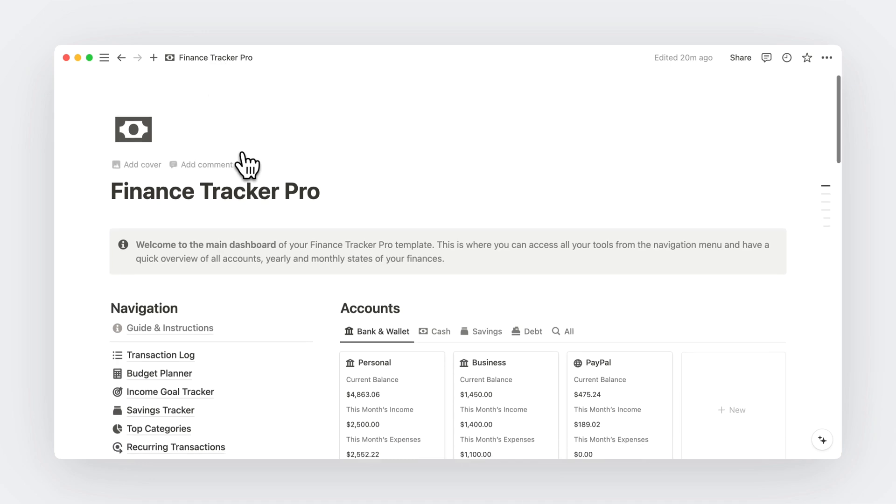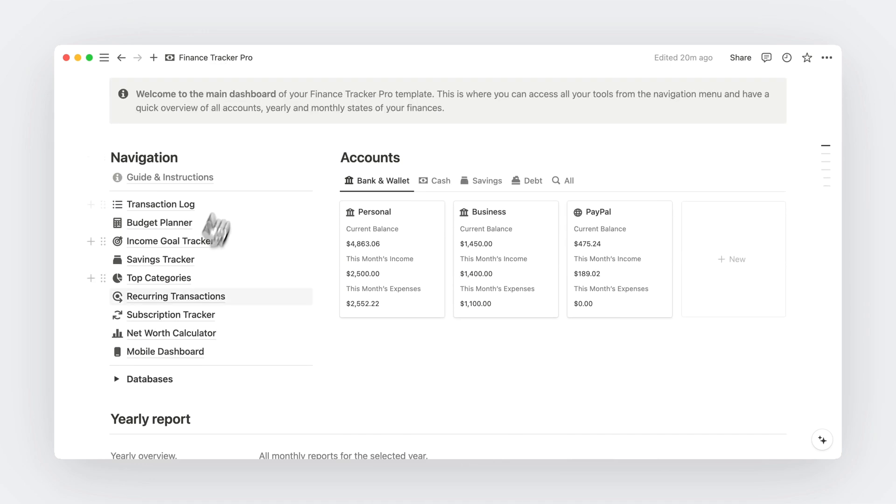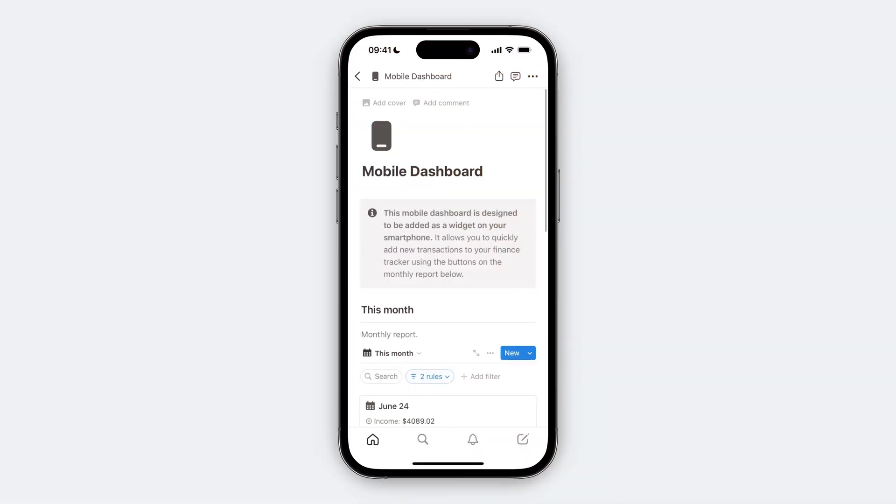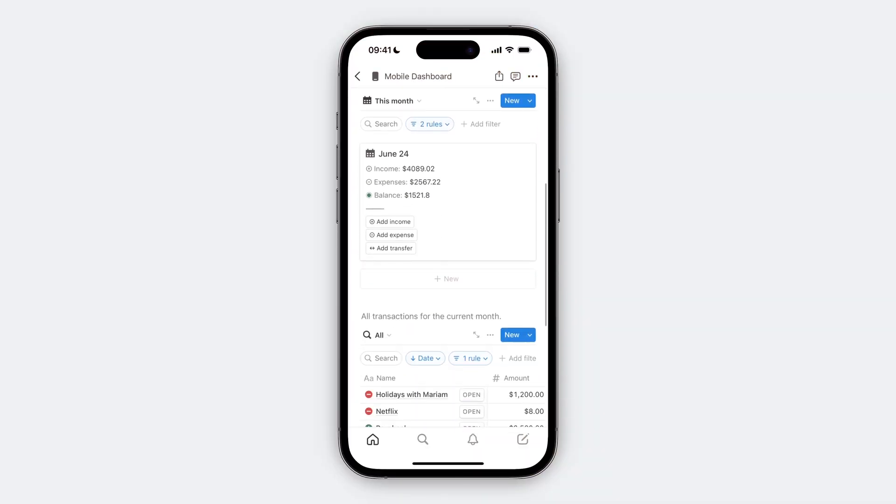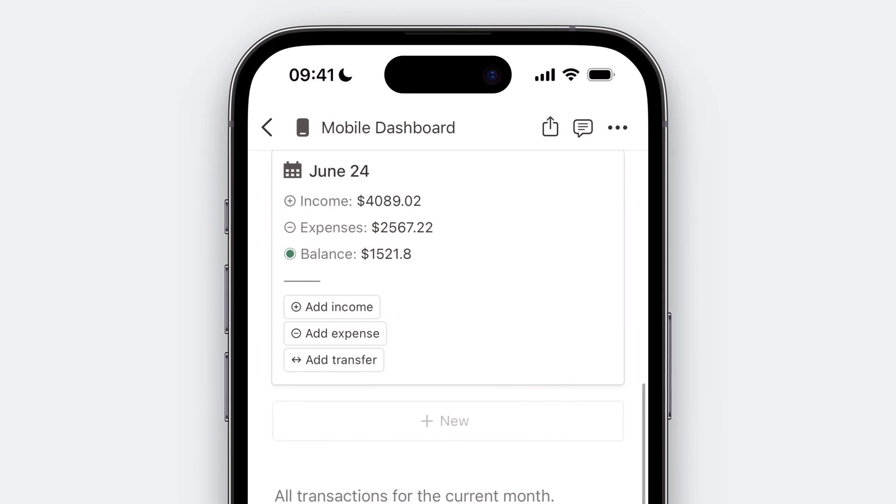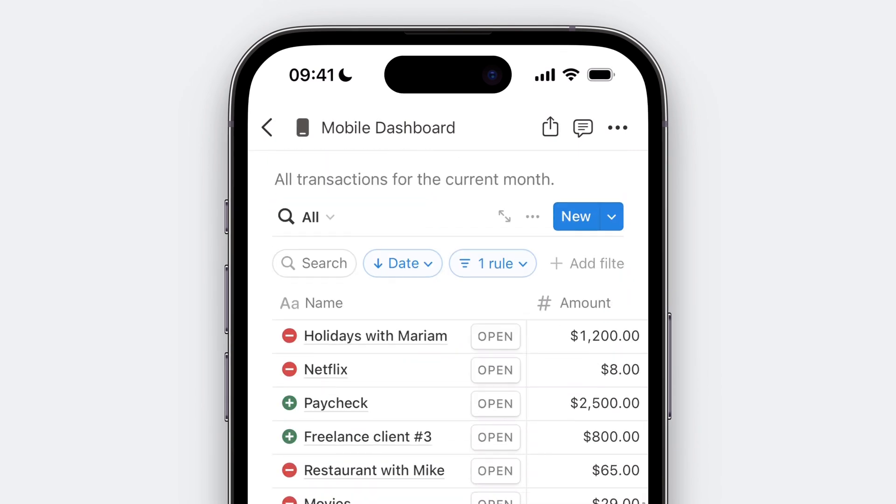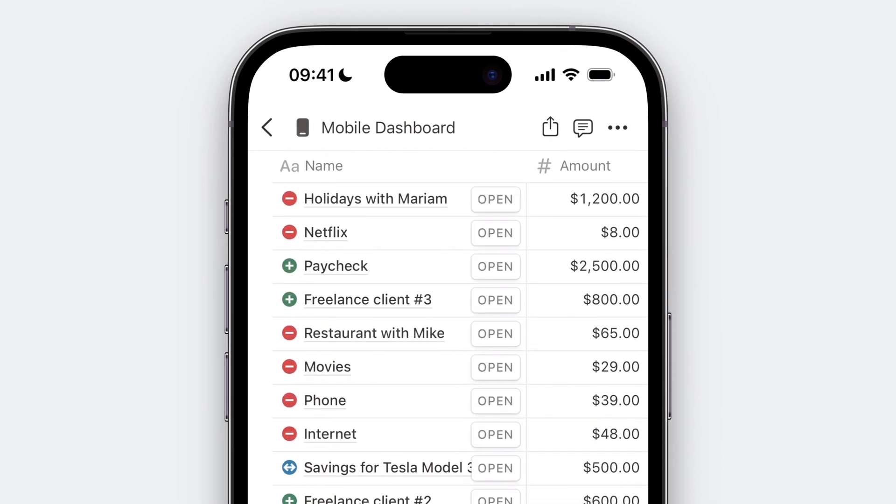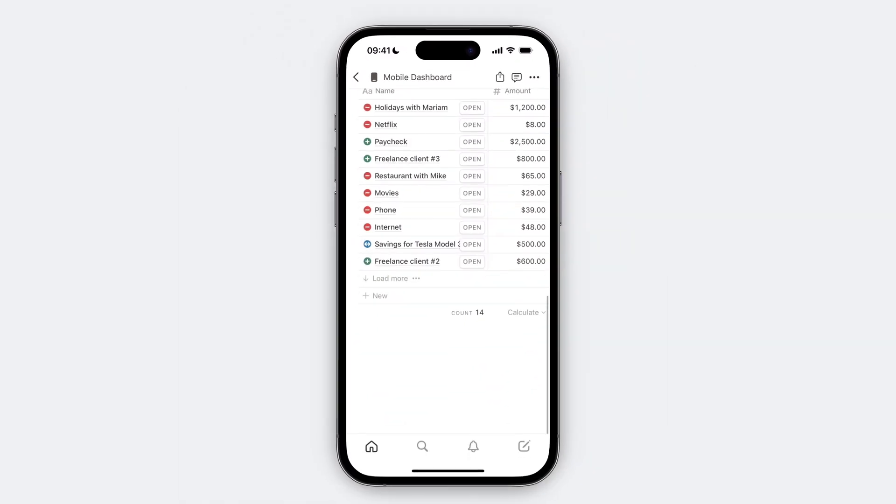the last thing I want to show you is this dashboard here. It allows you to quickly add new transactions from your phone using the buttons on the monthly report here. You can save this page as a widget to access it on the go.